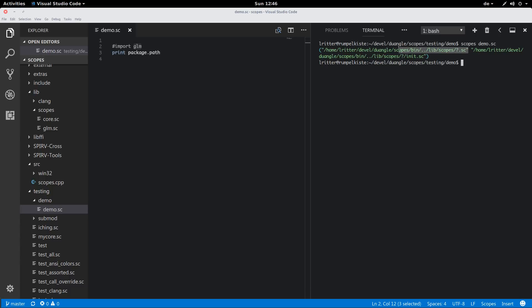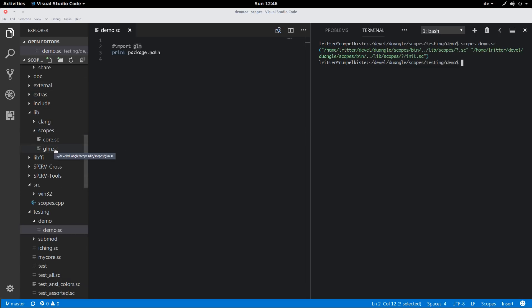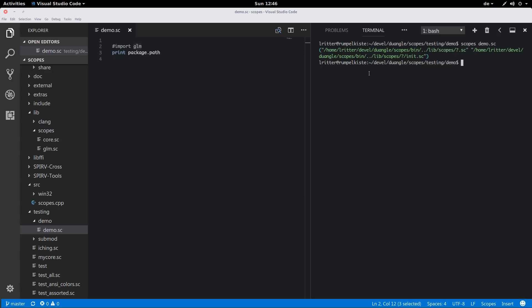It's first going to search in the lib directory, lib slash scopes, which is here. So it's going to be successful in finding it. The other option is trying a directory that's named like the module and trying to find a directory that has an init source file in it, but this doesn't exist for this example. So we are definitely going to import this one.